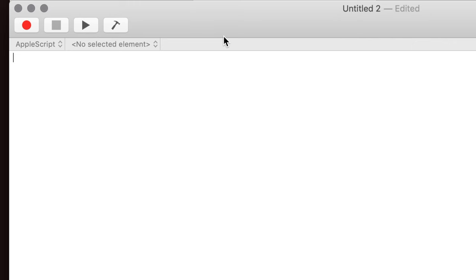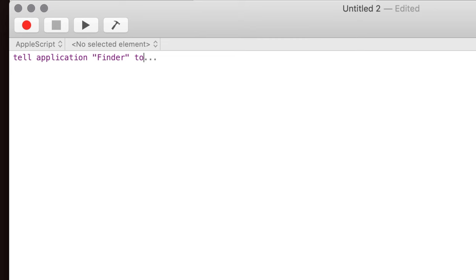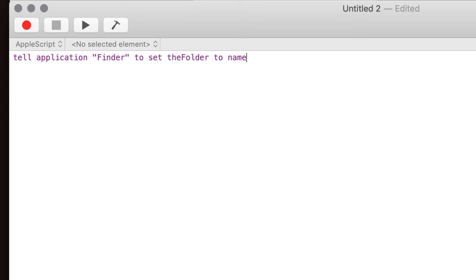So the first thing I want to do is to tell the Finder to get the name of whatever the current open window is or folder. So I'm going to set a variable here. And if you're not a programmer and you don't know anything about code, don't be alarmed by any of this stuff. It's not difficult. I'm not a programmer or a coder. I don't write apps or programs for anybody, but I do write a lot of these scripts.